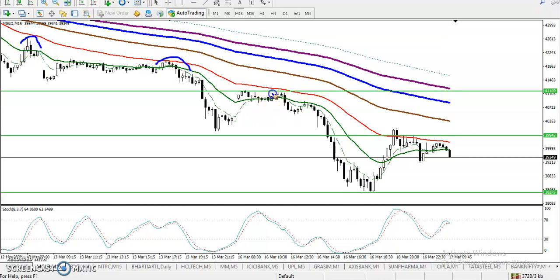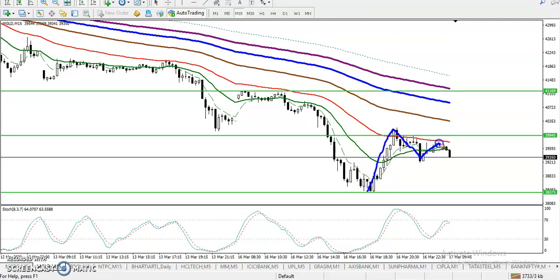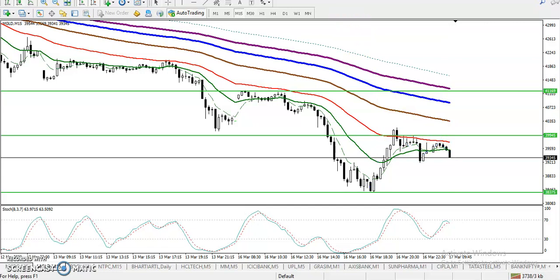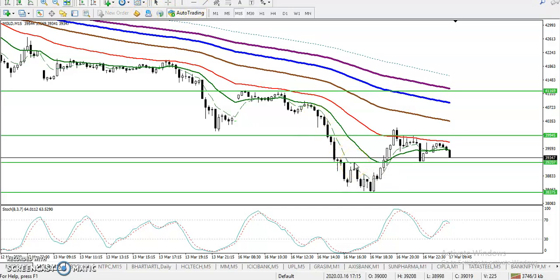Somewhere here we have seen they're trying to bounce from this area. According to the price action method, we have seen they create a new high and higher low, but next time when they are attempting to break this higher point they fail. Now we are expecting it will continue toward the downside. So in that case we are looking for a breakout trading strategy.